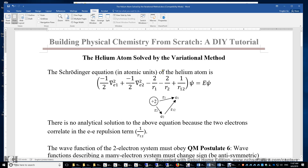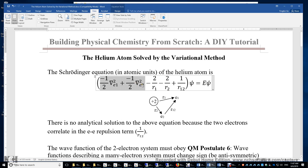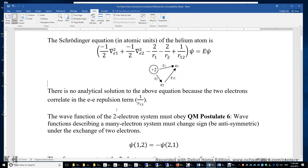The Schrödinger equation of the helium atom is H·ψ = E·ψ. H consists of the kinetic energy operators of the two electrons, the two attraction terms, and the electron-electron repulsion. There is no analytical solution to this Schrödinger equation because the two electrons correlate in the electron-electron repulsion term and cannot be separated. There is no way to separate the equations for the two electrons.